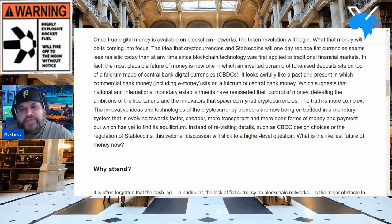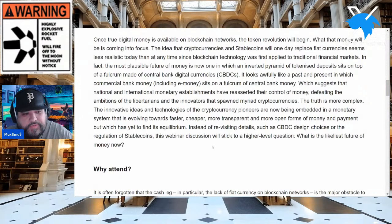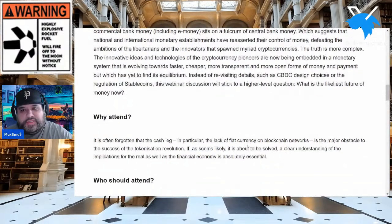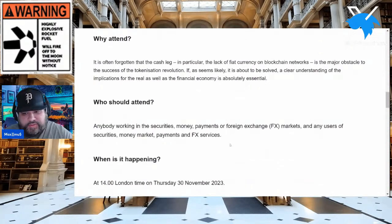The innovative ideas and technologies of the cryptocurrency pioneers are now being embedded in a monetary system that is evolving towards faster, cheaper, more transparent, and more open forms of money and payment. But which design of CBDC will come out on top? There's a meeting that's basically going to happen, and I want to get into why that's significant — especially for those of you who should attend.